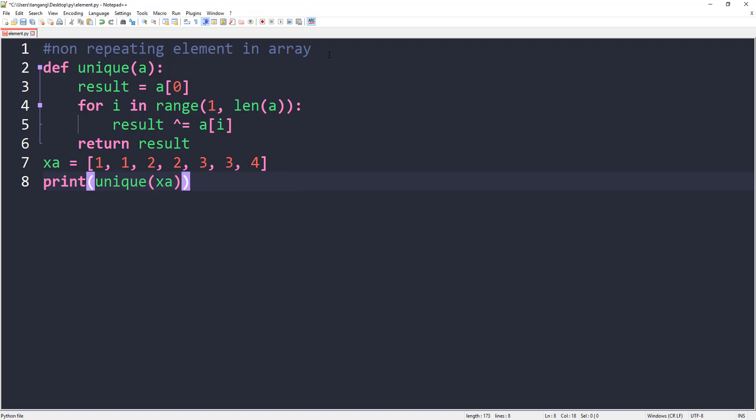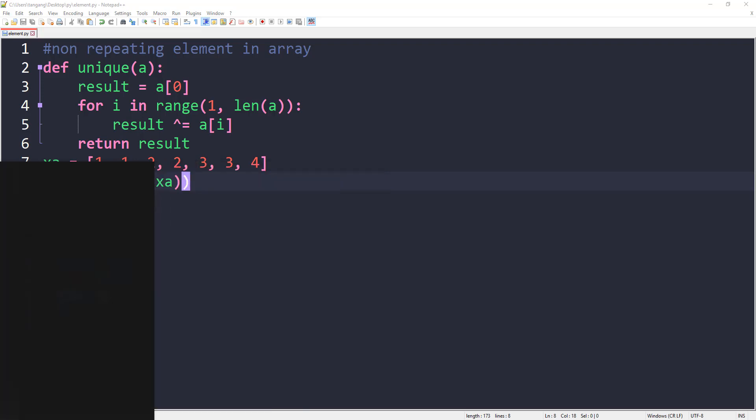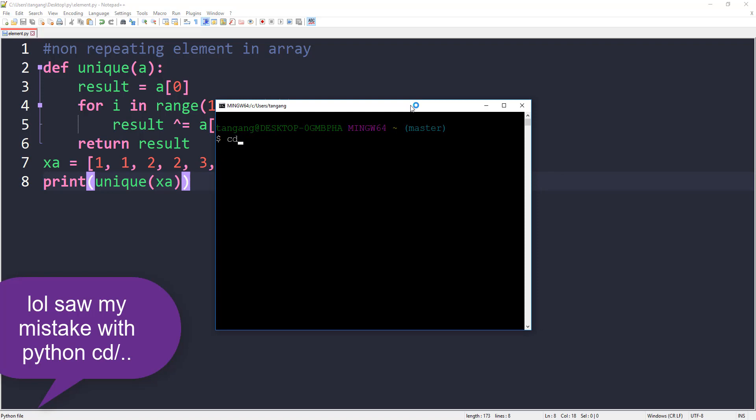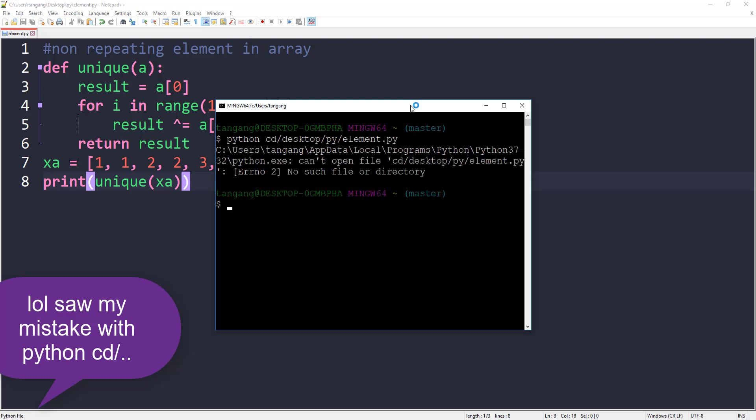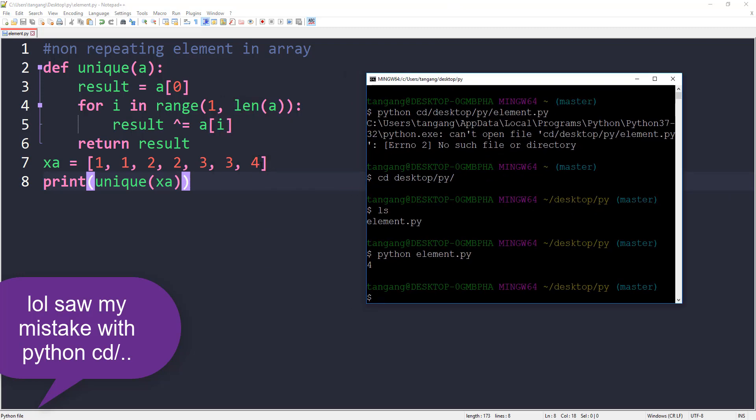And pretty much that's it. Let's save this. I'm going to go ahead and use git bash here. Let me navigate to that file. I'll do python, cd desktop, and run python element.py. Let's cd to the desktop, do ls, then python element.